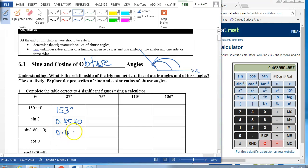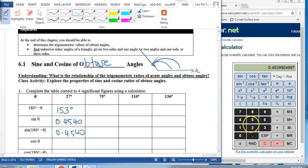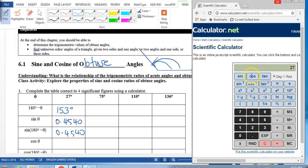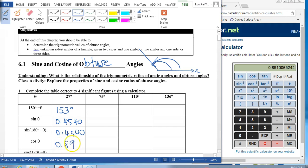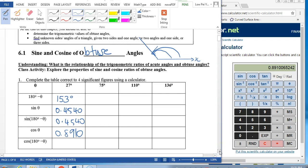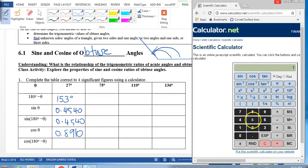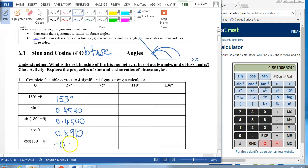What about cosine theta? Cosine 27, because theta is 27. I get 0.8910. Now what about cosine 153 degrees? Let me look at 153 cosine. Oh, negative — negative 0.8910. Interesting, we have a negative sign here.